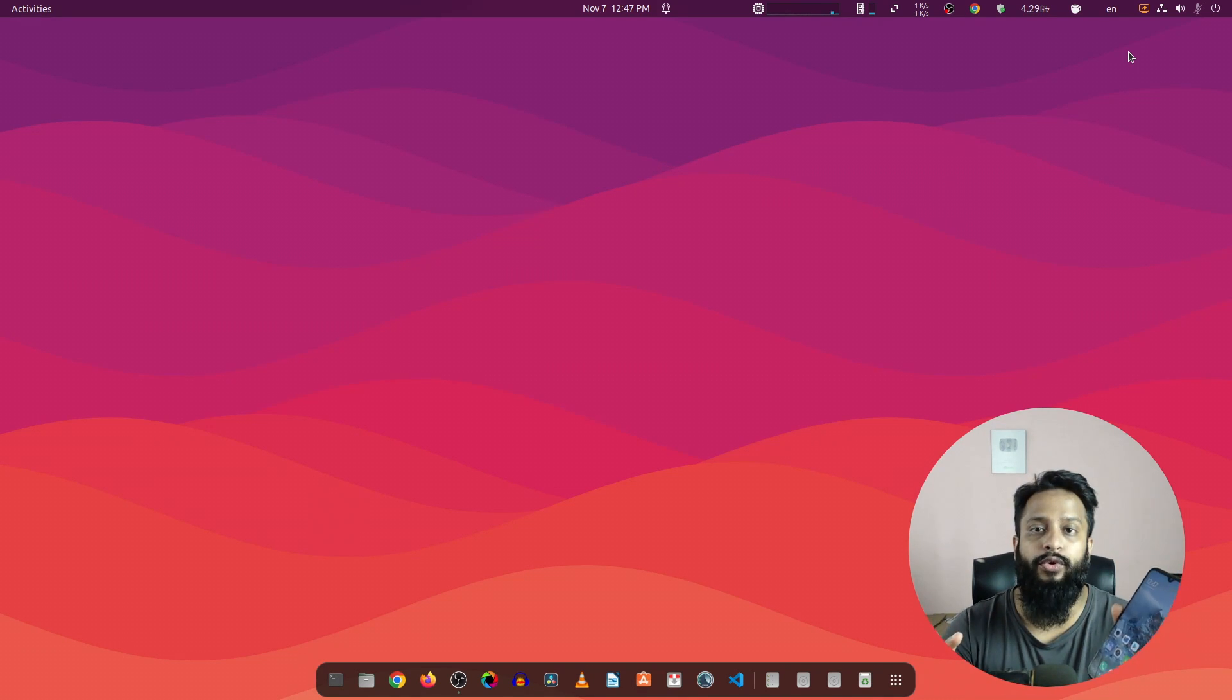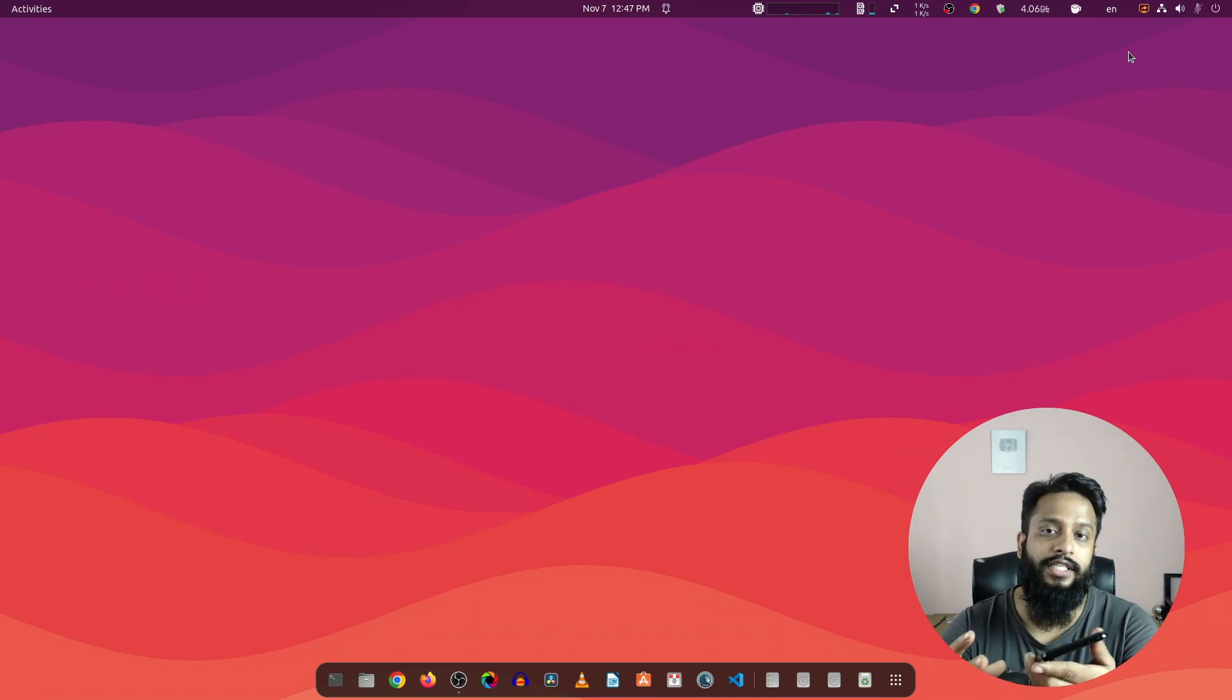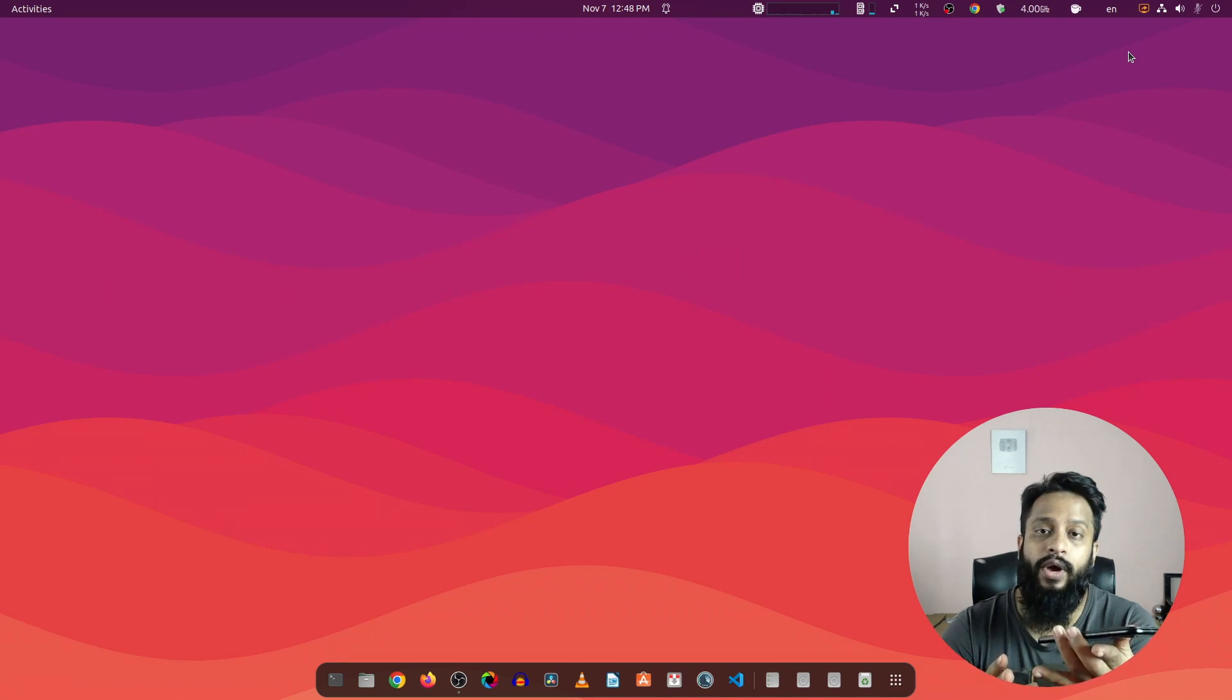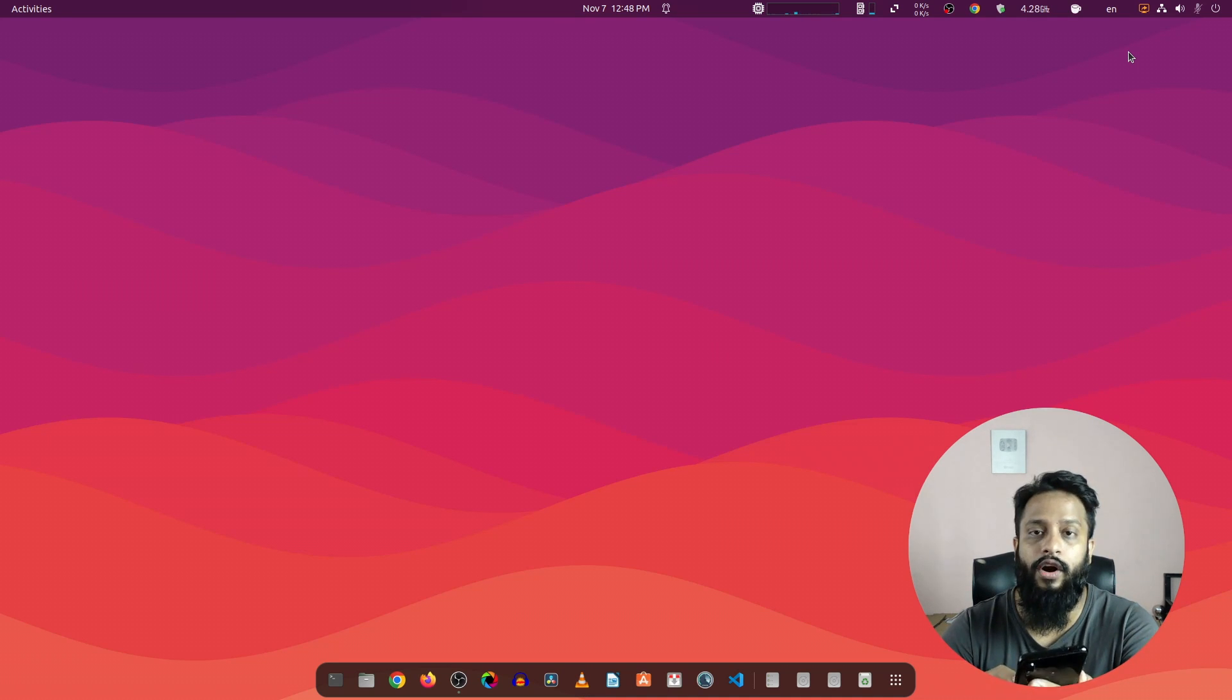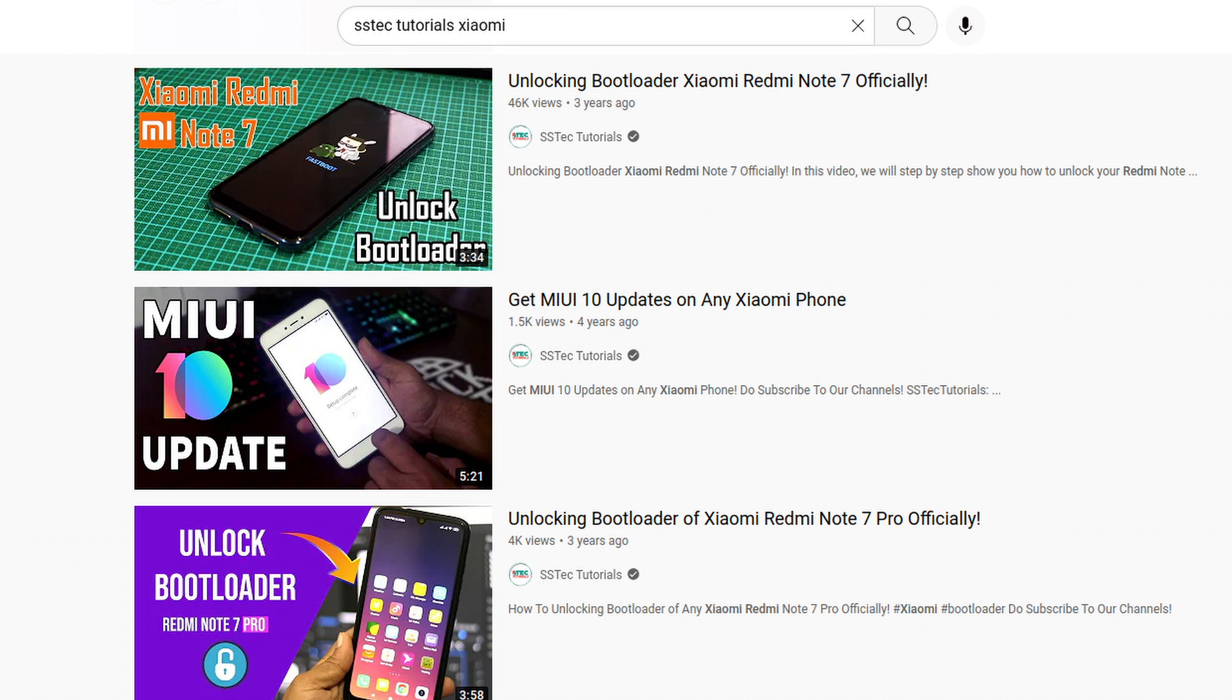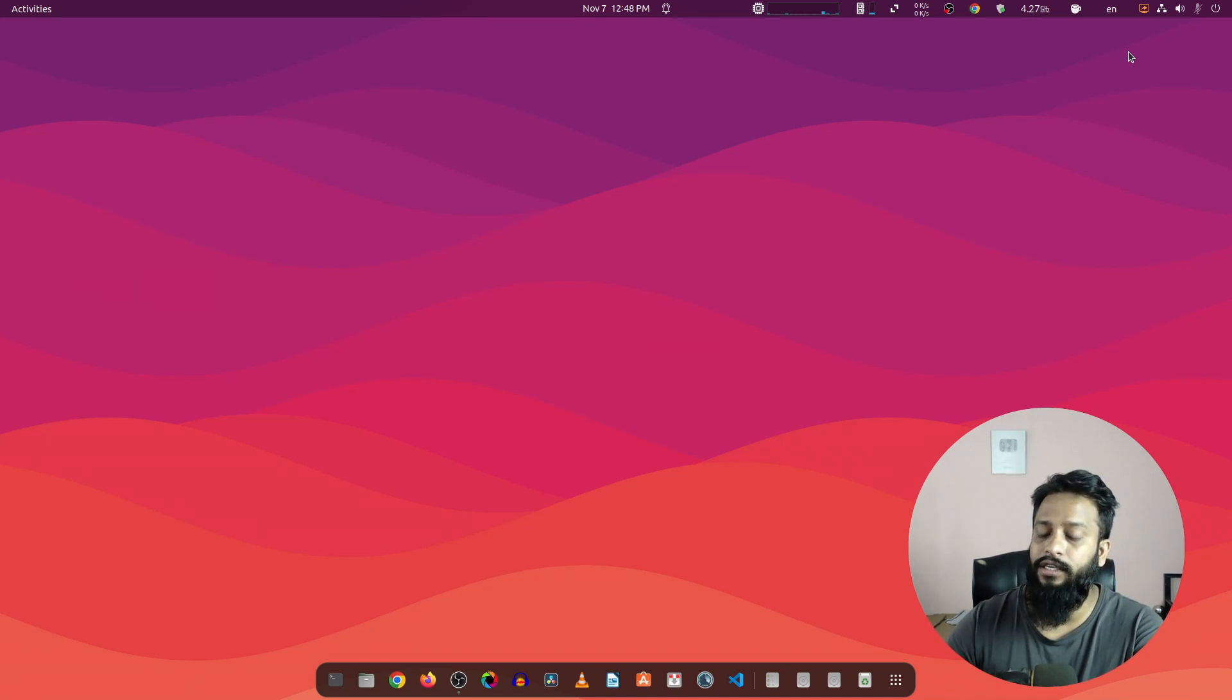So without further ado, let's get started. To flash the ROM of your Xiaomi device, you have to unlock the bootloader first. If you don't know how to unlock the bootloader of any Xiaomi phone, I have a video about unlocking the bootloader in this YouTube channel. Go through that video and unlock the bootloader first of your Xiaomi phone.